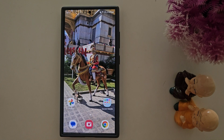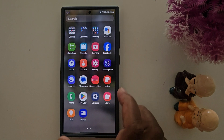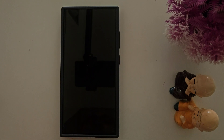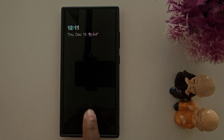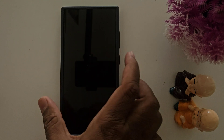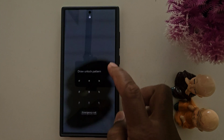How to customize AOD in Samsung One UI 6.1. When you lock your phone and tap on the screen, you can see the AOD clock style and other details like battery percentage, date and time. To change the AOD clock style or customize AOD, check out this video.